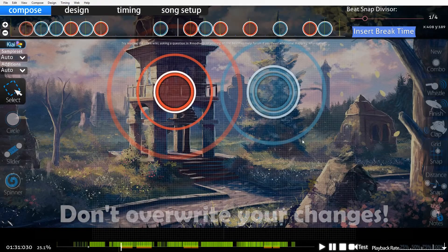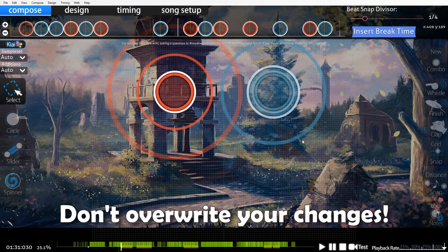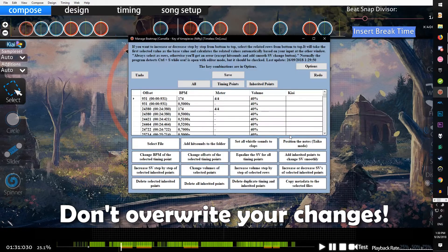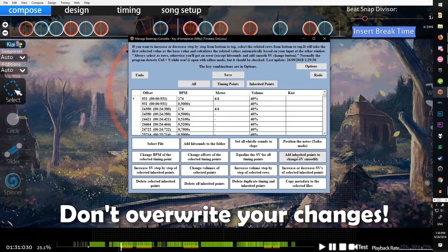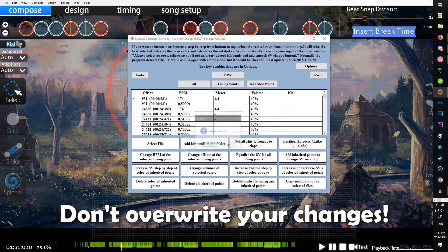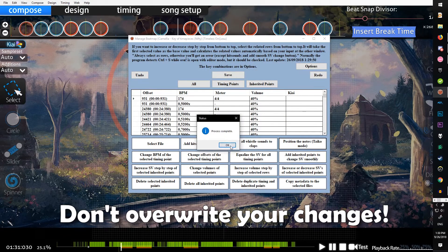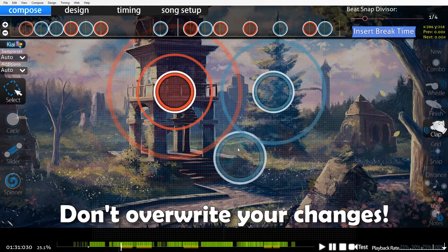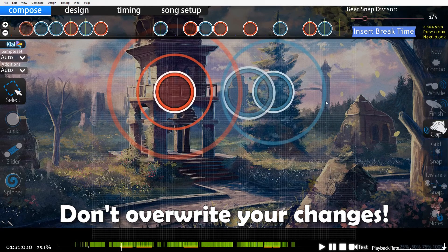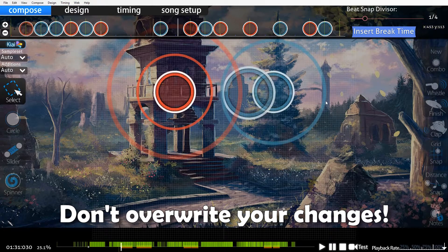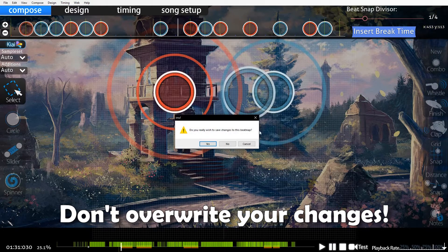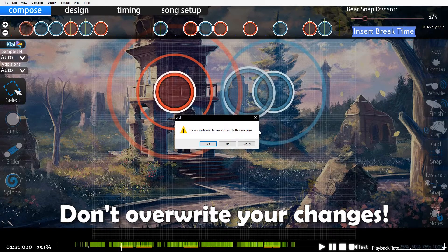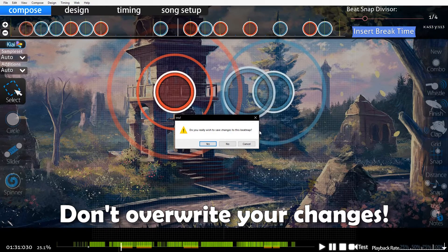One important thing to note is that if you make a change here, like say you position the notes and say yes, and then you change something, it'll ask do you want to save the changes.